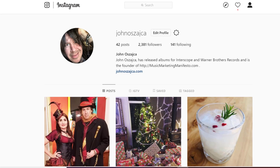Hey folks, John Ojaca here from MusicMarketingManifesto.com, where I teach independent musicians how to get more fans and generate more income from their music using direct-to-fan marketing strategies. This is just a quick video to share a tip with you guys — it has certainly come in handy for me. I'm going to show you how to post to Instagram from your computer.